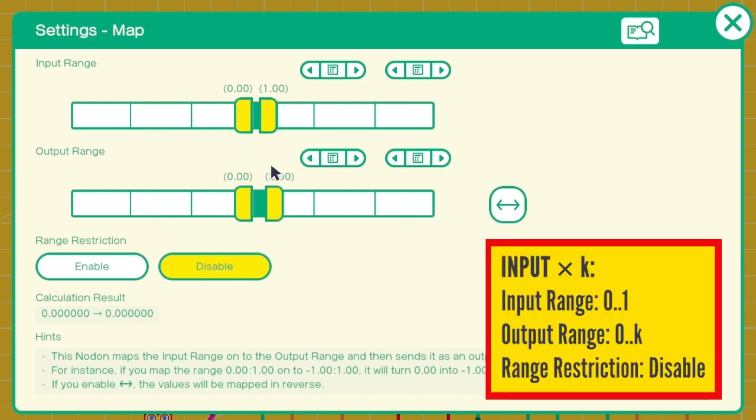But if we want to multiply by k instead, the output range has to be from 0 to k.